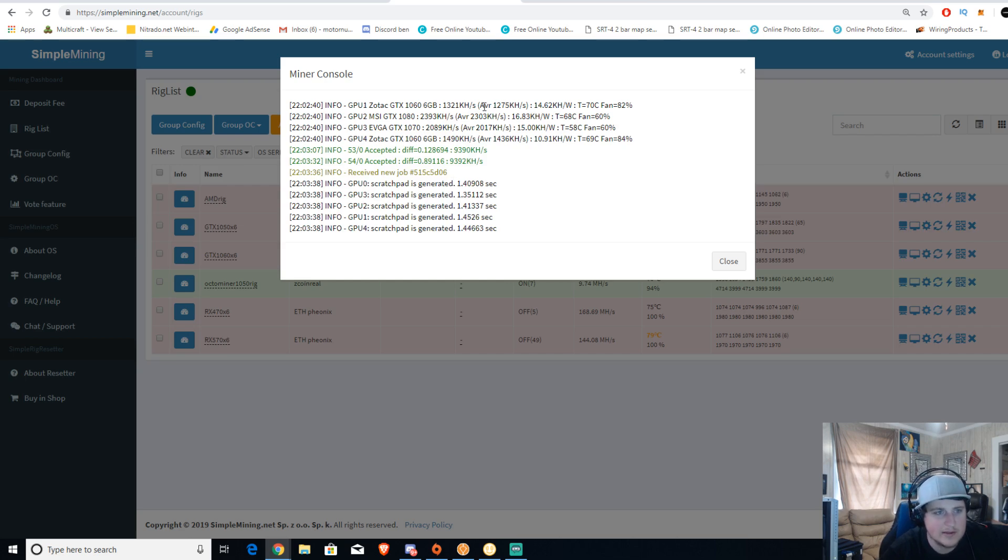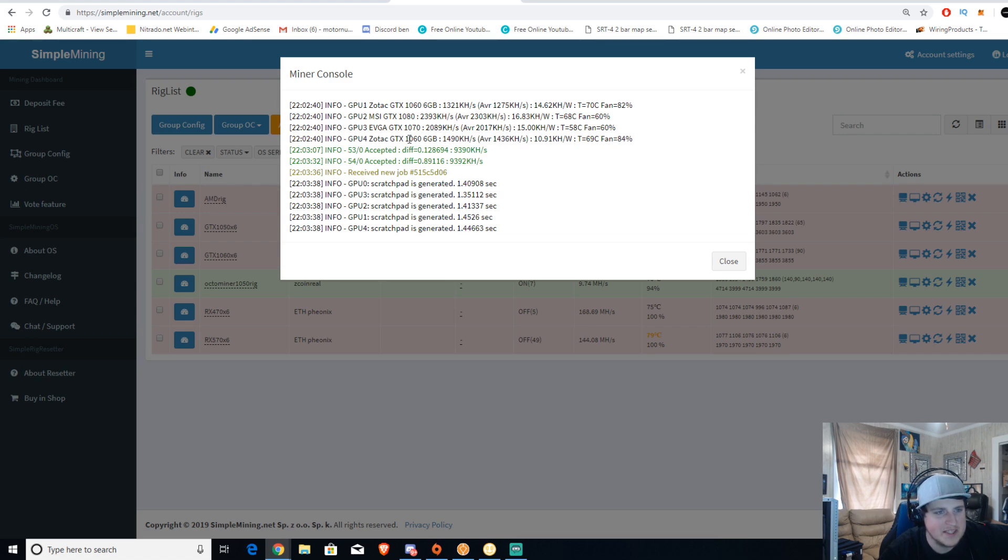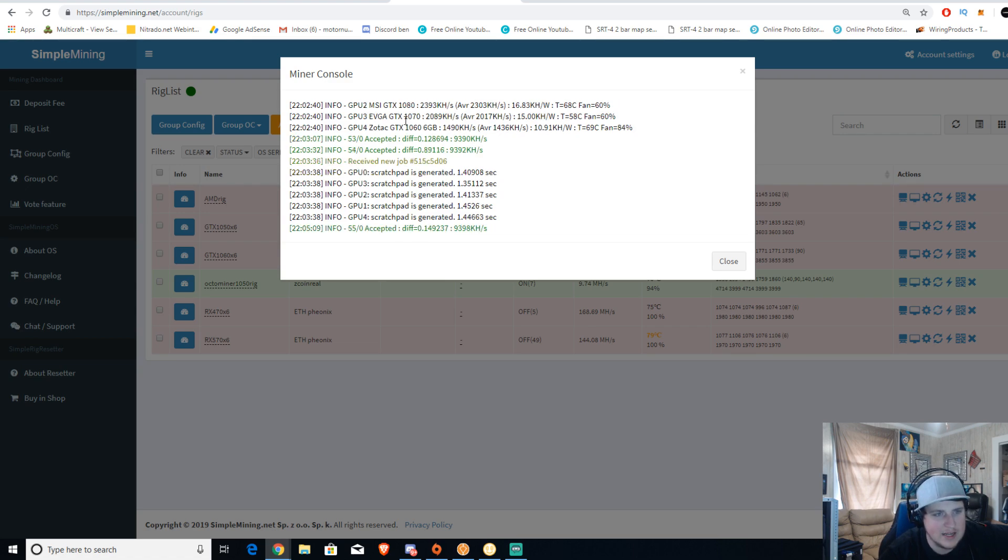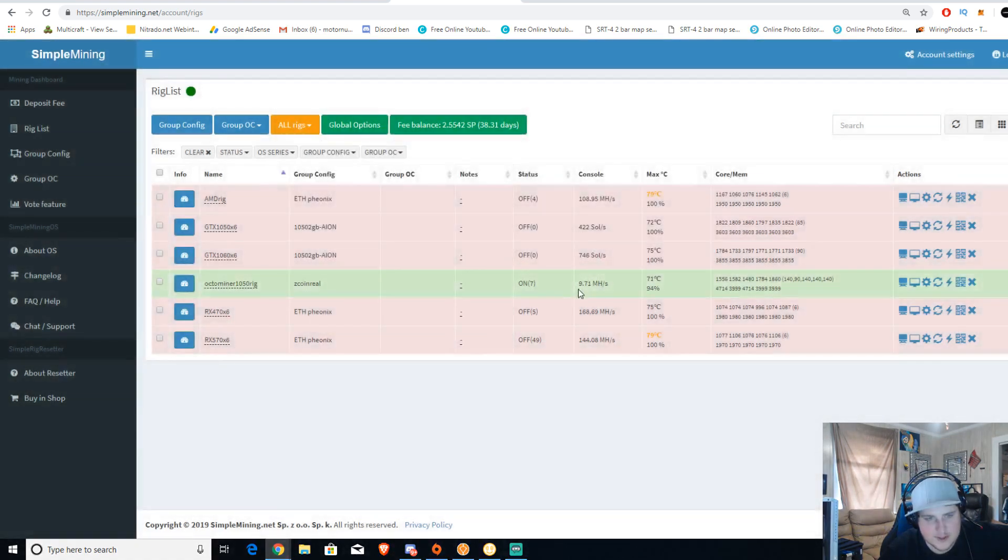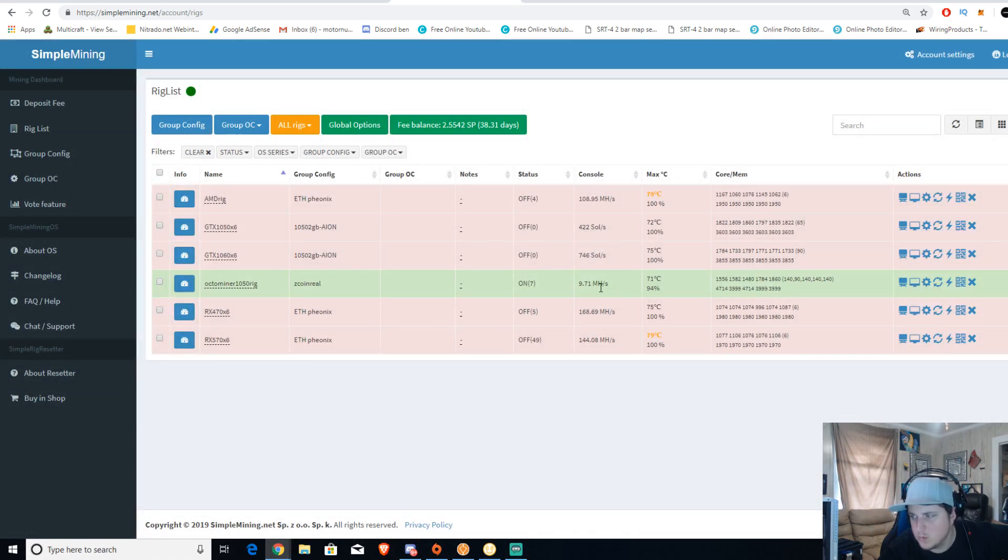You'll see I got a 1070 doing 2 kilohash or right at 2 megahash, 1060 at 1.4 megahash, a 1080 at 2.39 megahash, for a total of 9.3 megahash or right here is 9.71 megahash showing.